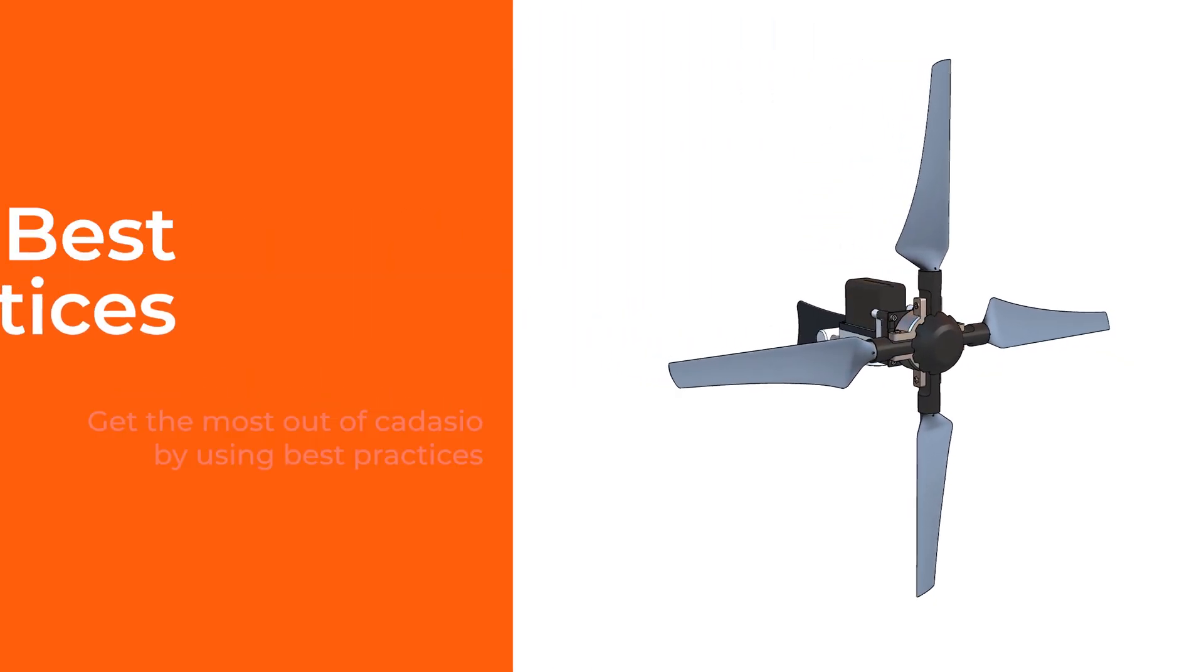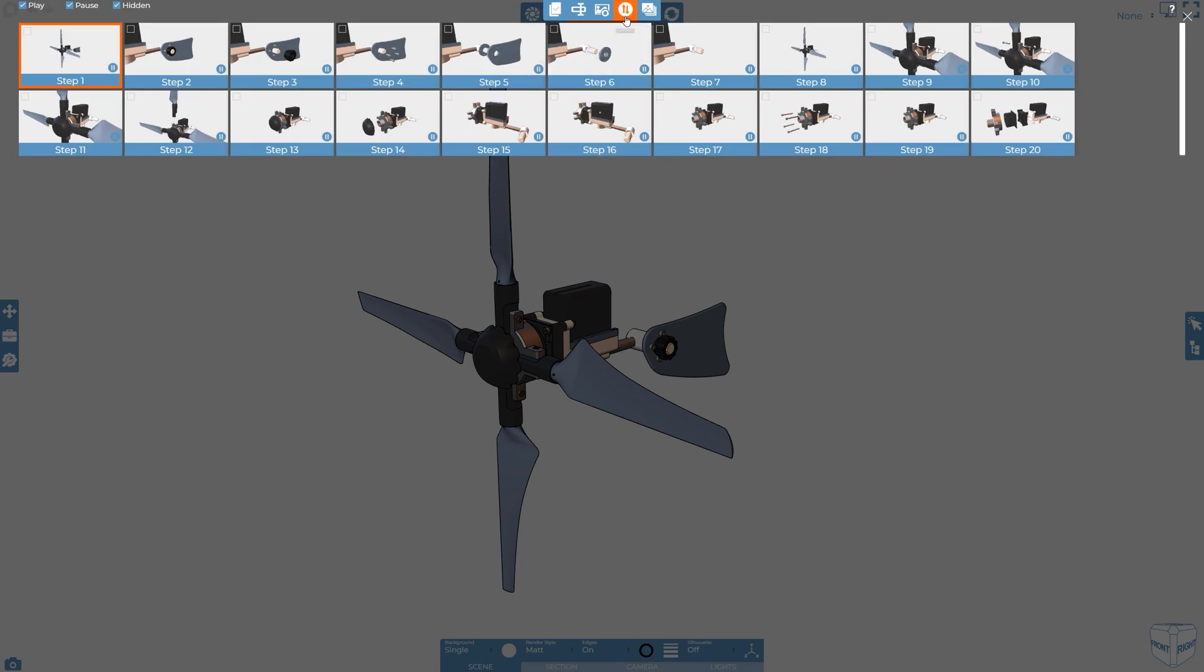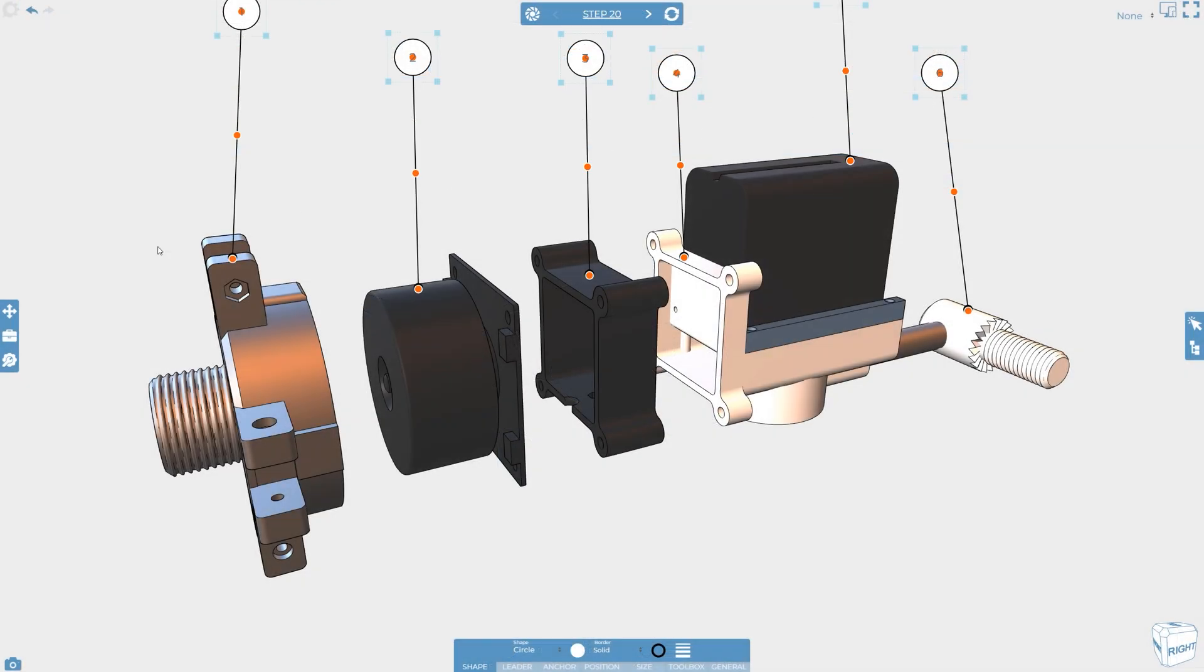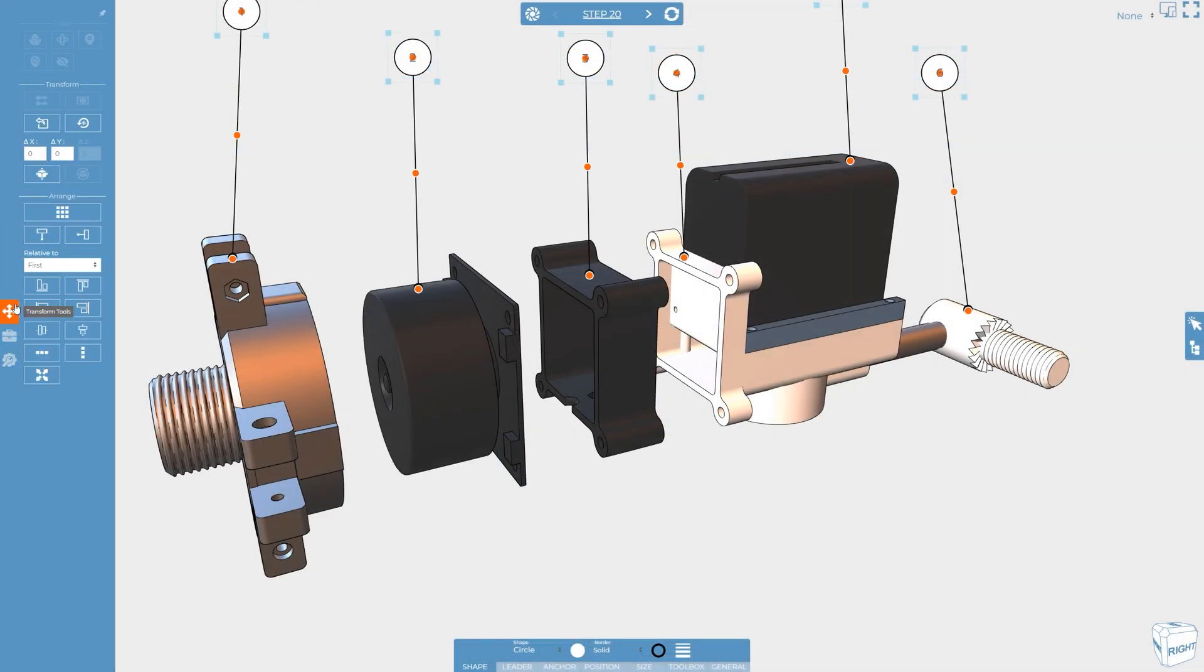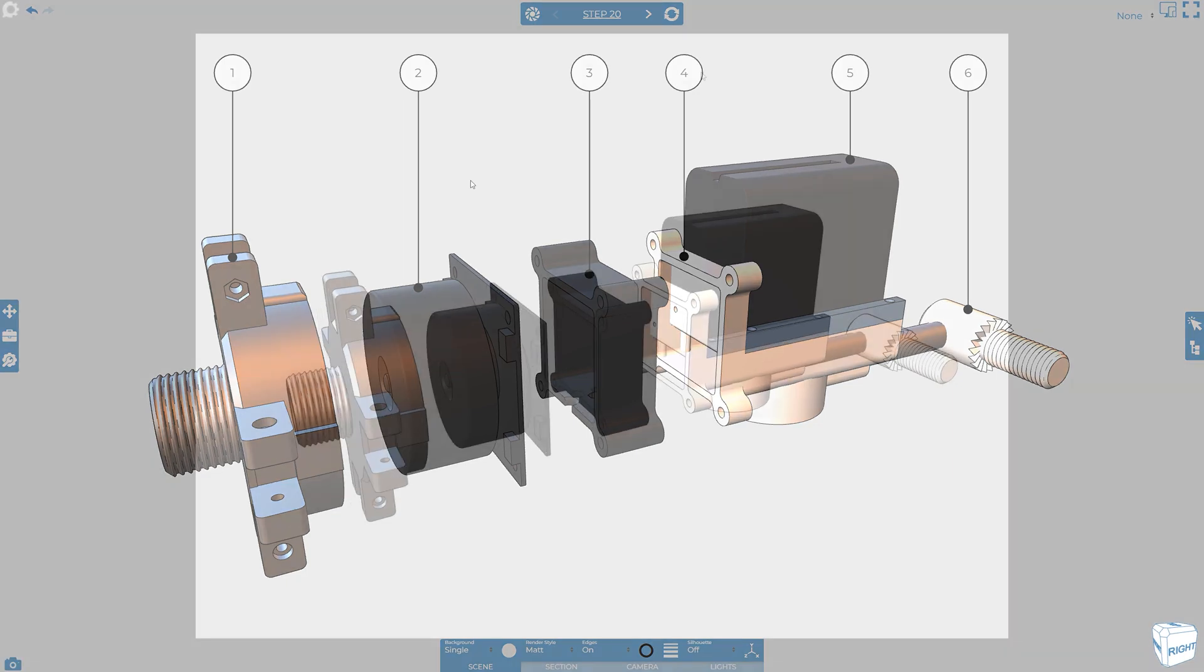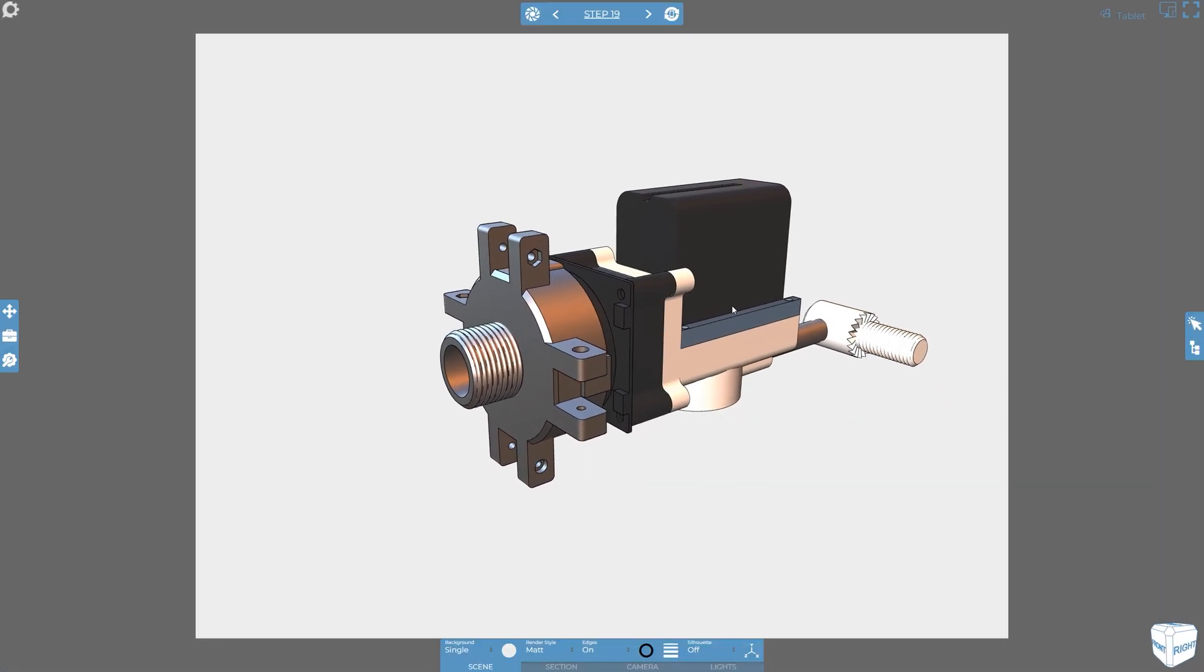In order to get the best out of Cadasio and create assembly instructions quickly and easily, we've put together a list of best practices so you can hit the ground running. Let's take a look.